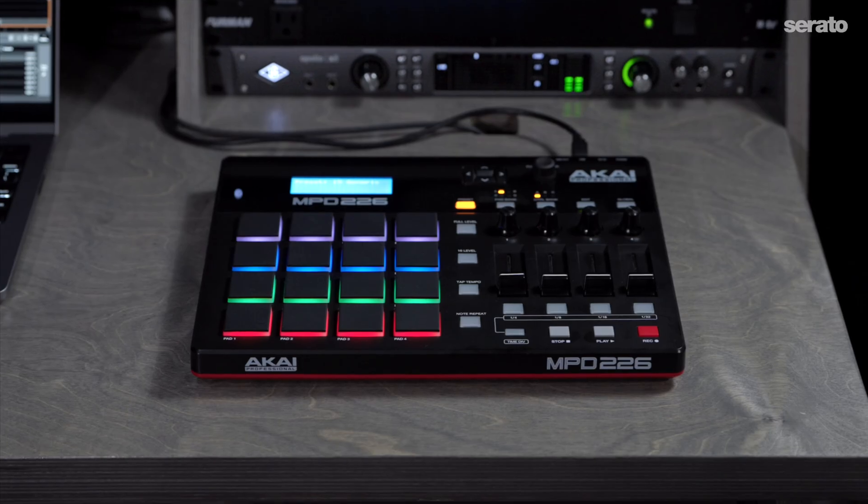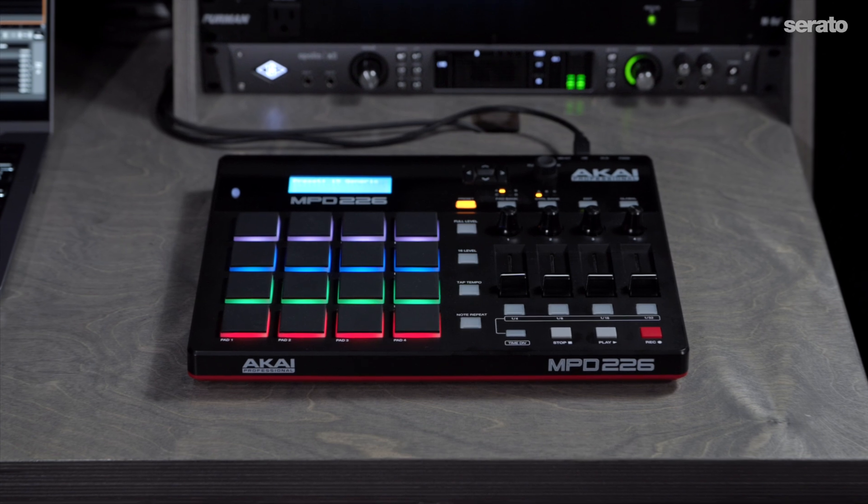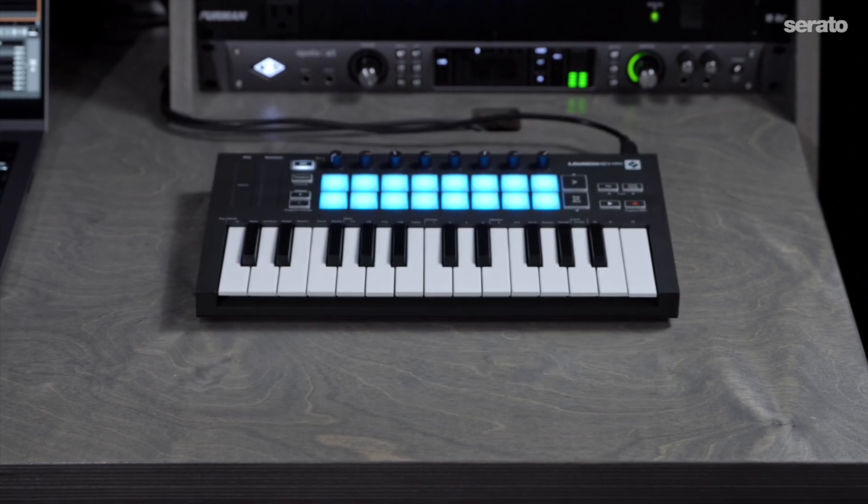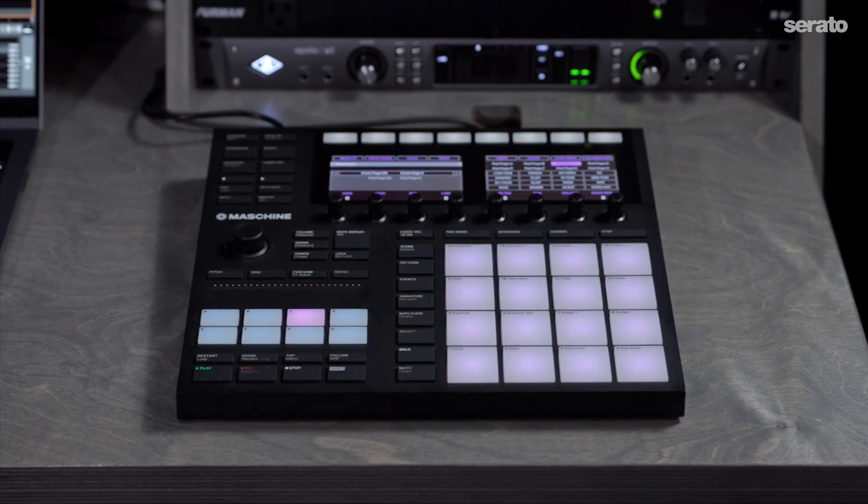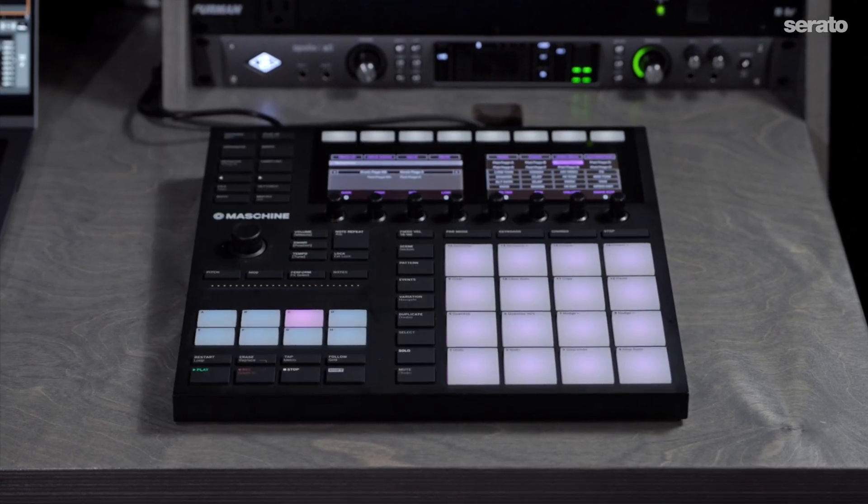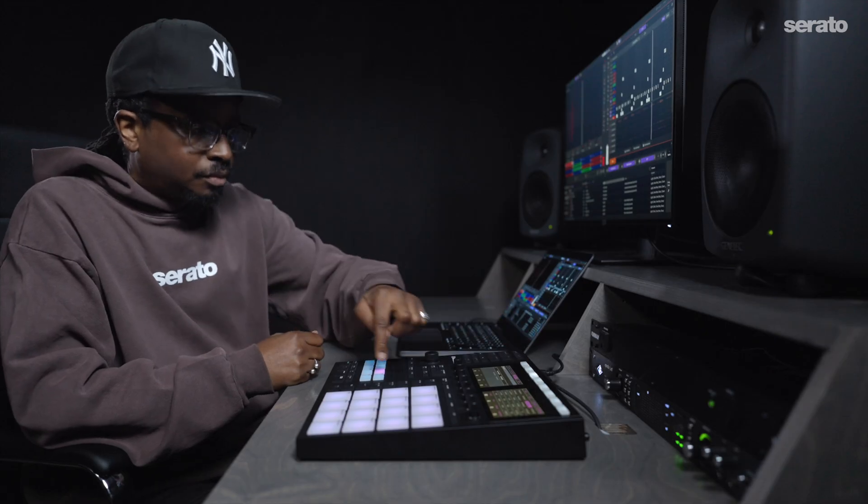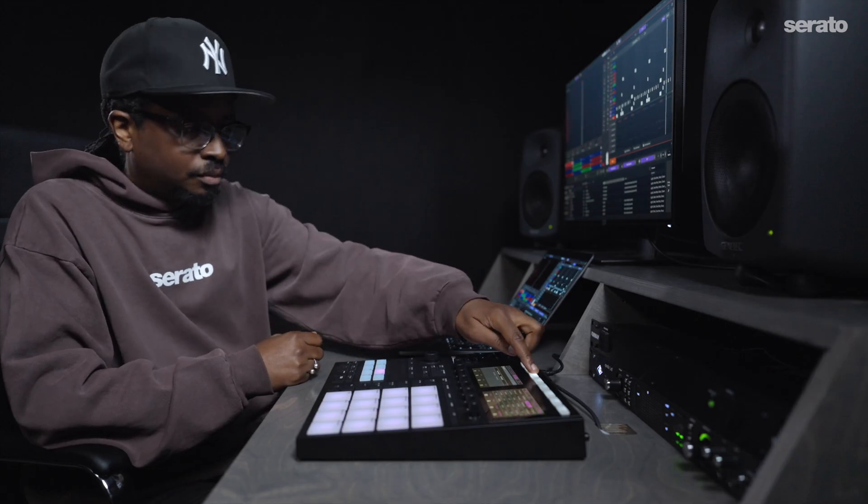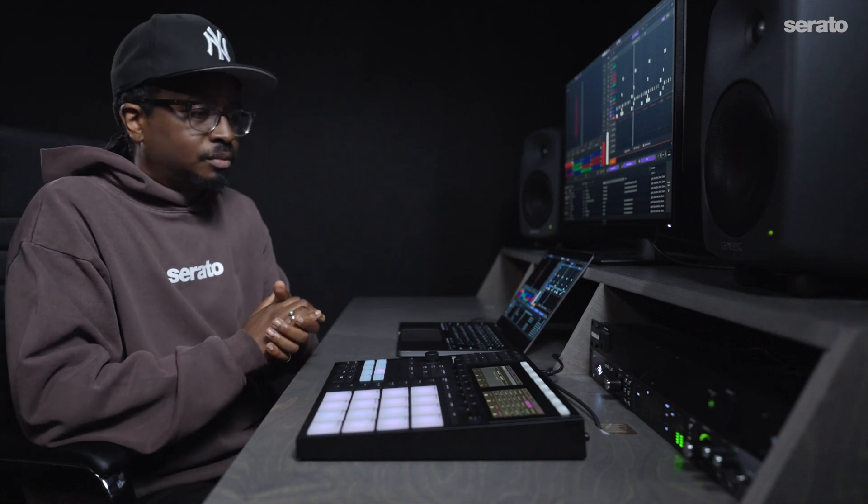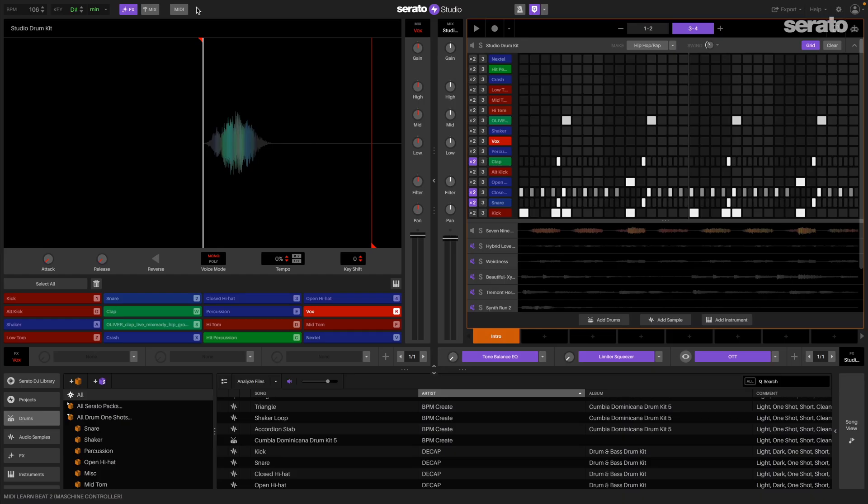It's worth noting that some MIDI controllers map features differently based on the manufacturer's MIDI protocol. You might need to refer to the controller user guide when mapping to Serato Studio.